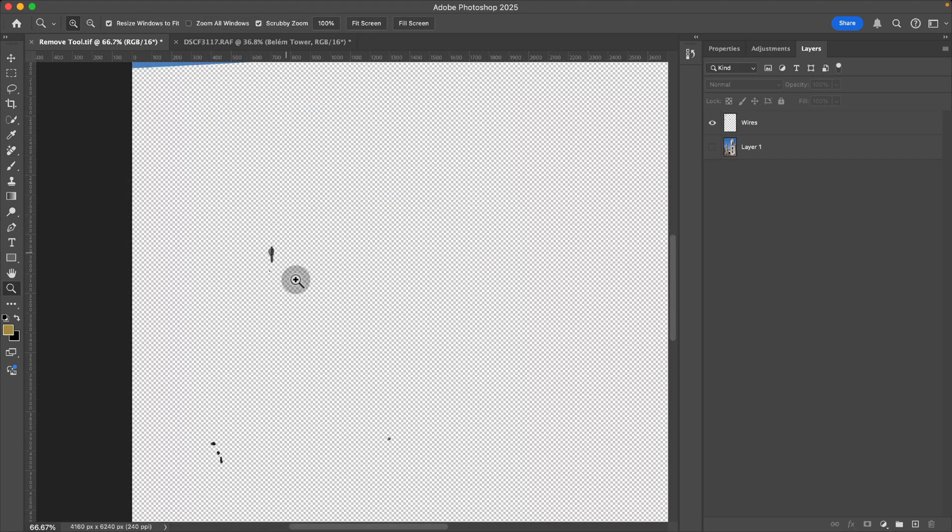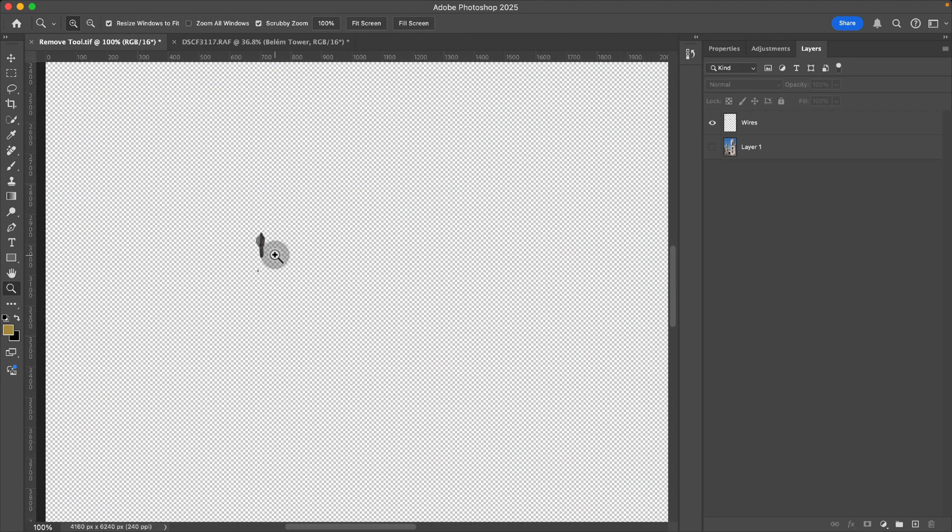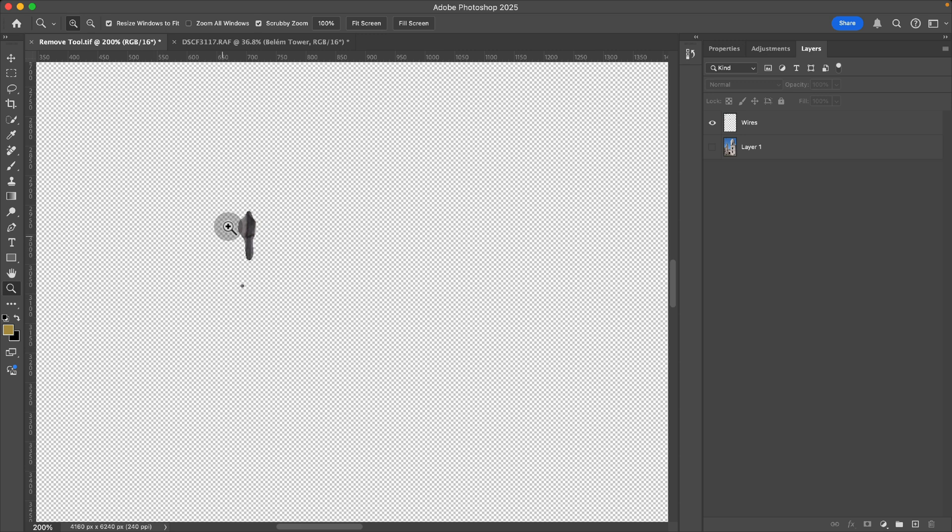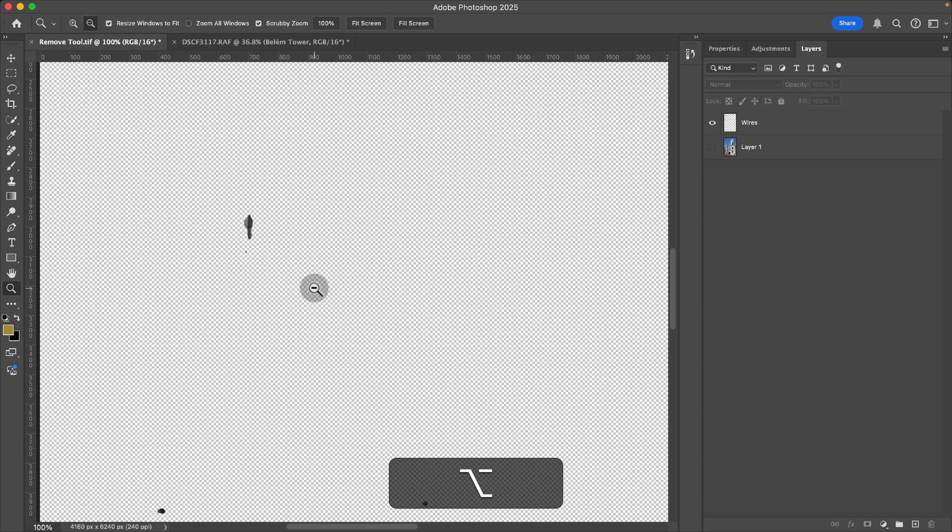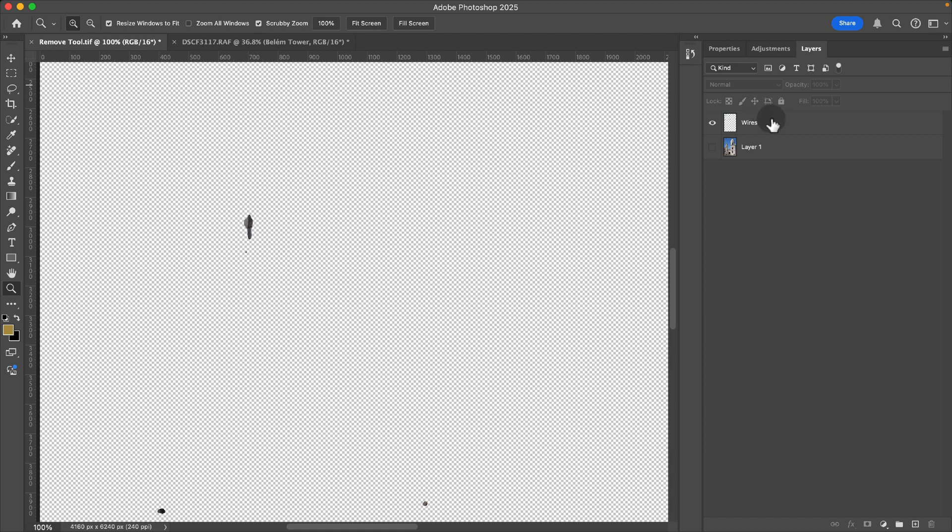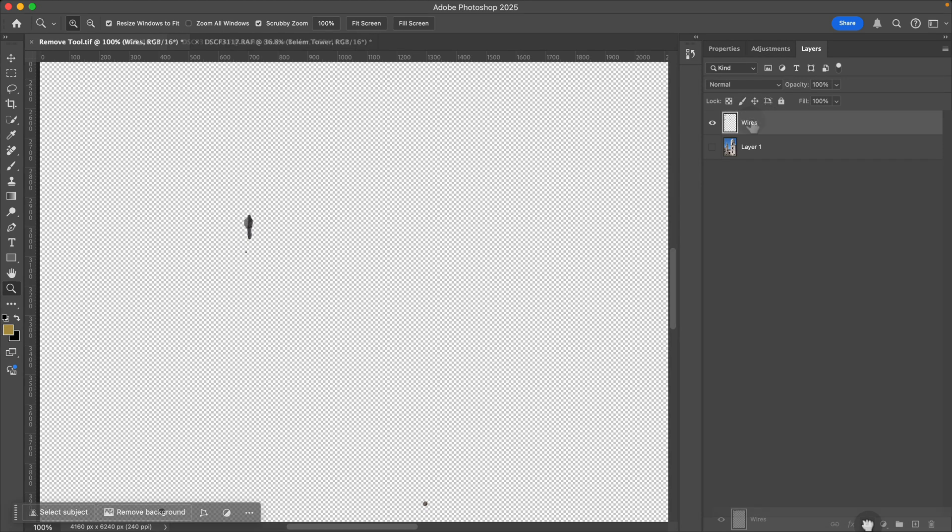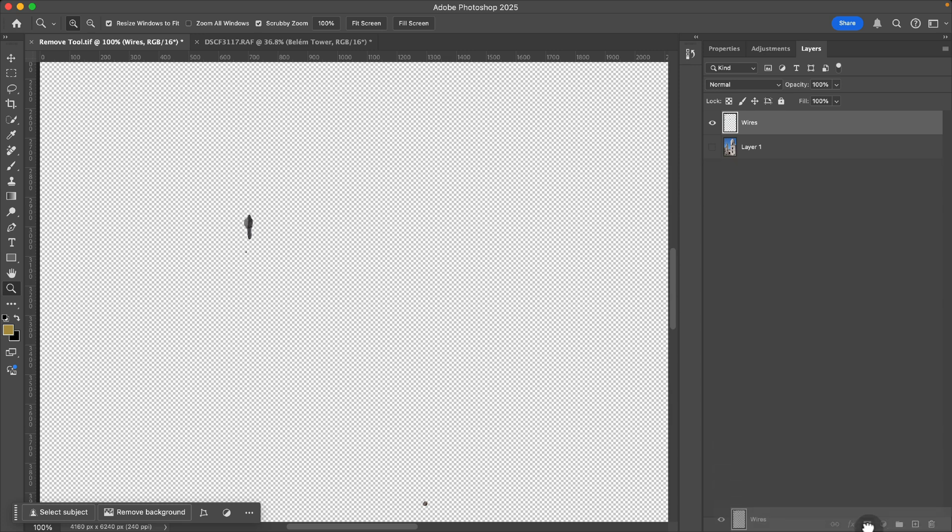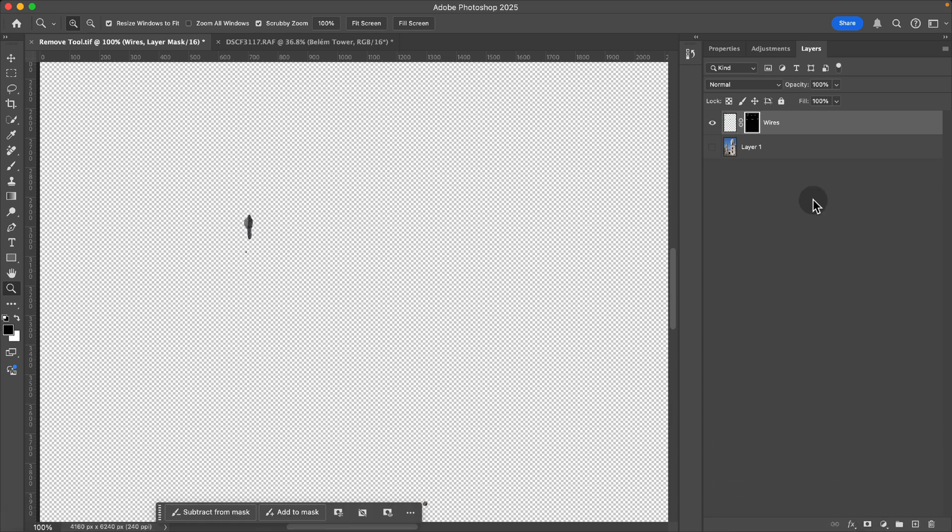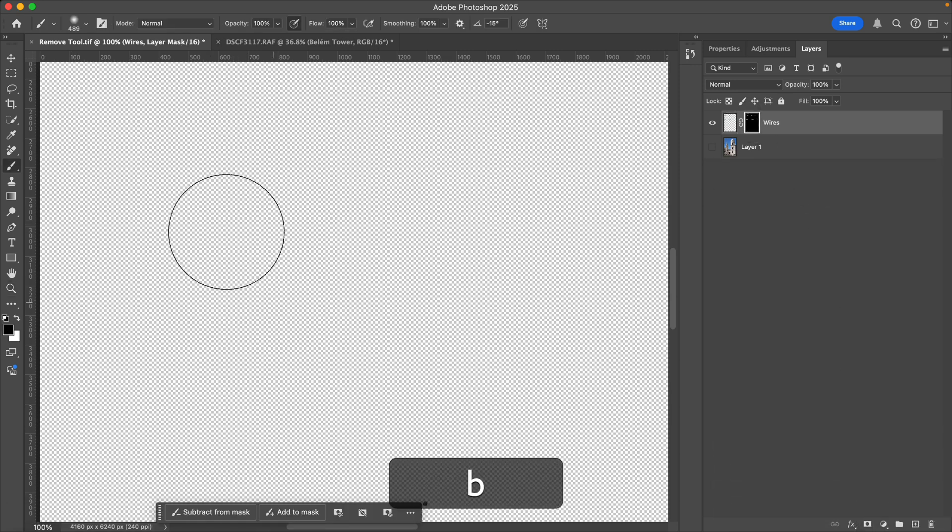But you'll also notice if I zoom in here that it has added some spots that it's created a generative fill for that I don't necessarily want. So now we can take this layer and we can add a layer mask.